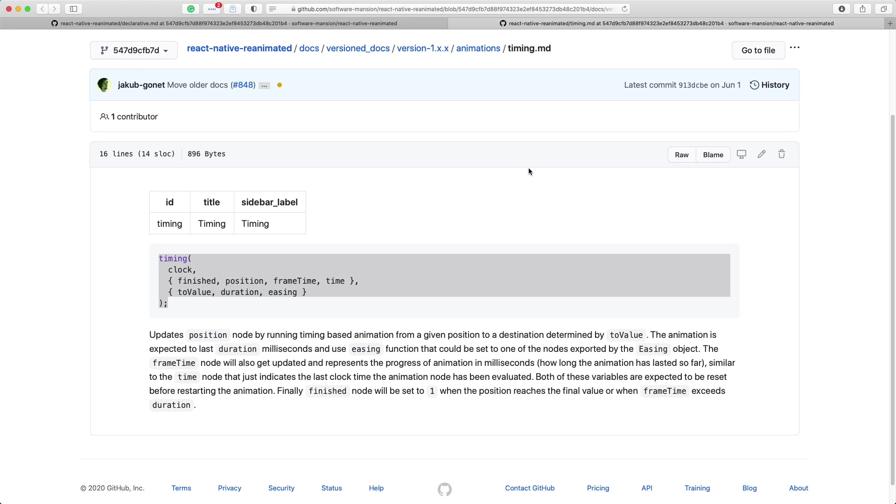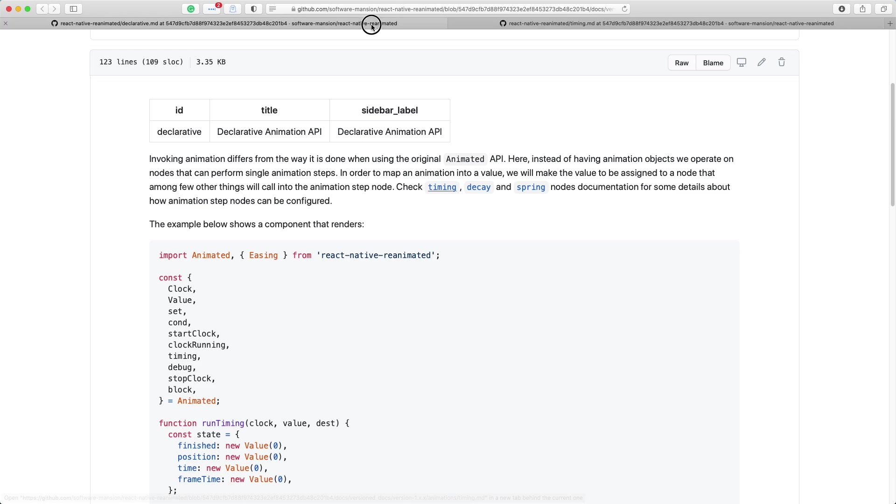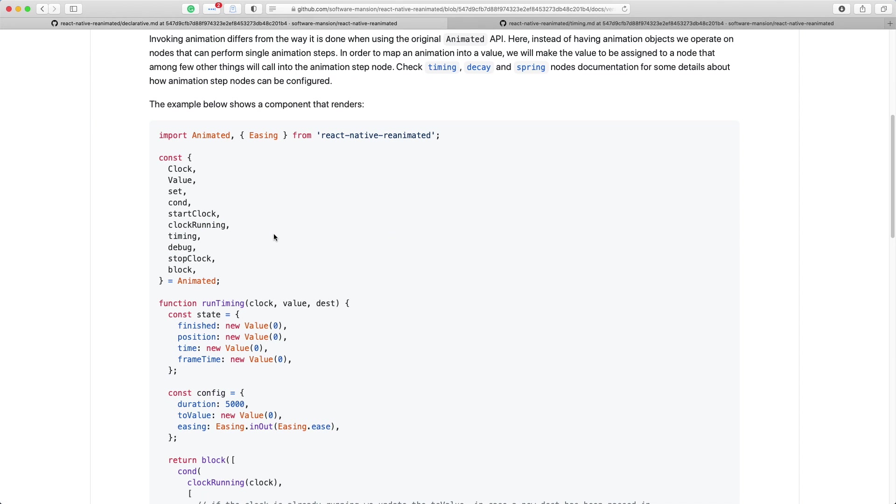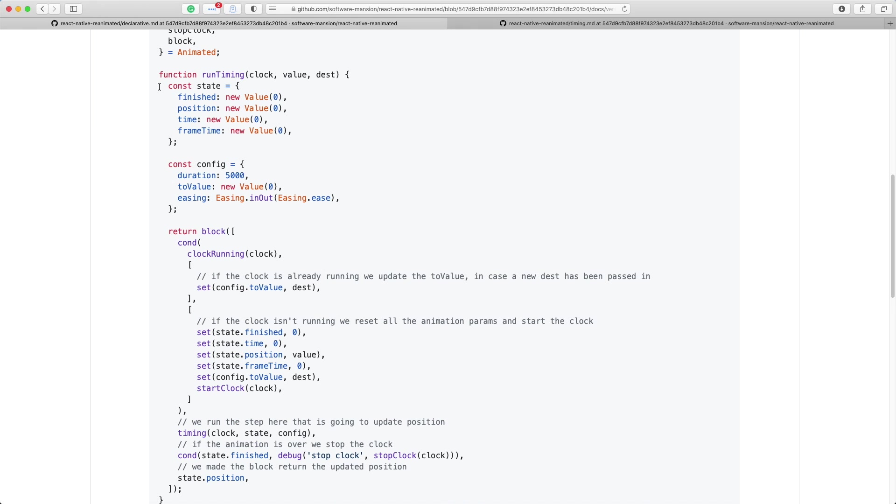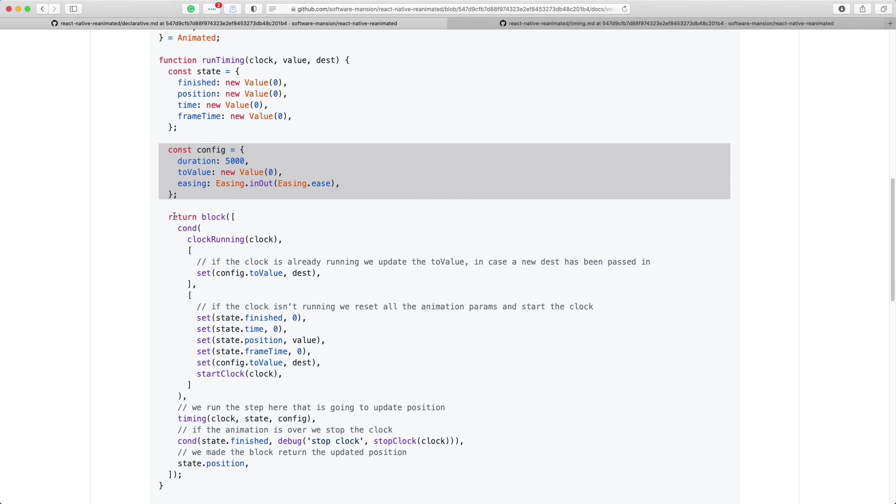If we just have a look at the documentation, the built-in timing method takes a clock, which we're already passing into our runTiming method, and then we need to set up some values which we can consider as a state variable. And lastly we're going to set up the config of our particular timing animation. We're going to be mainly using the code that's already available in the documentation. So first we set up our state, then our config, and then inside a block.